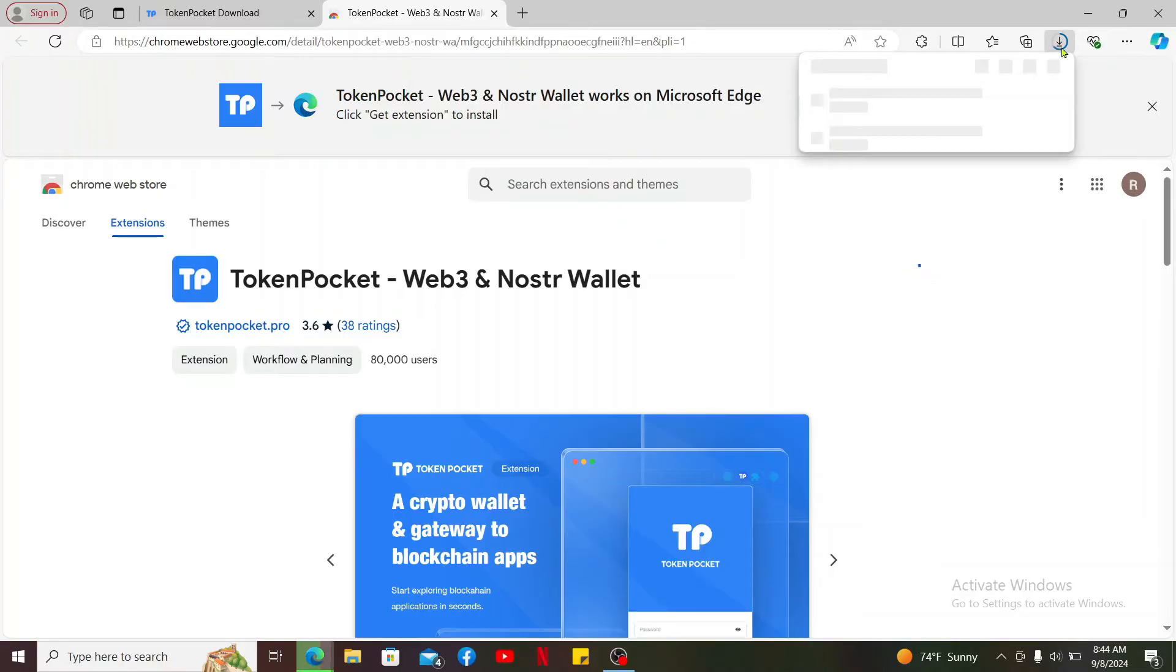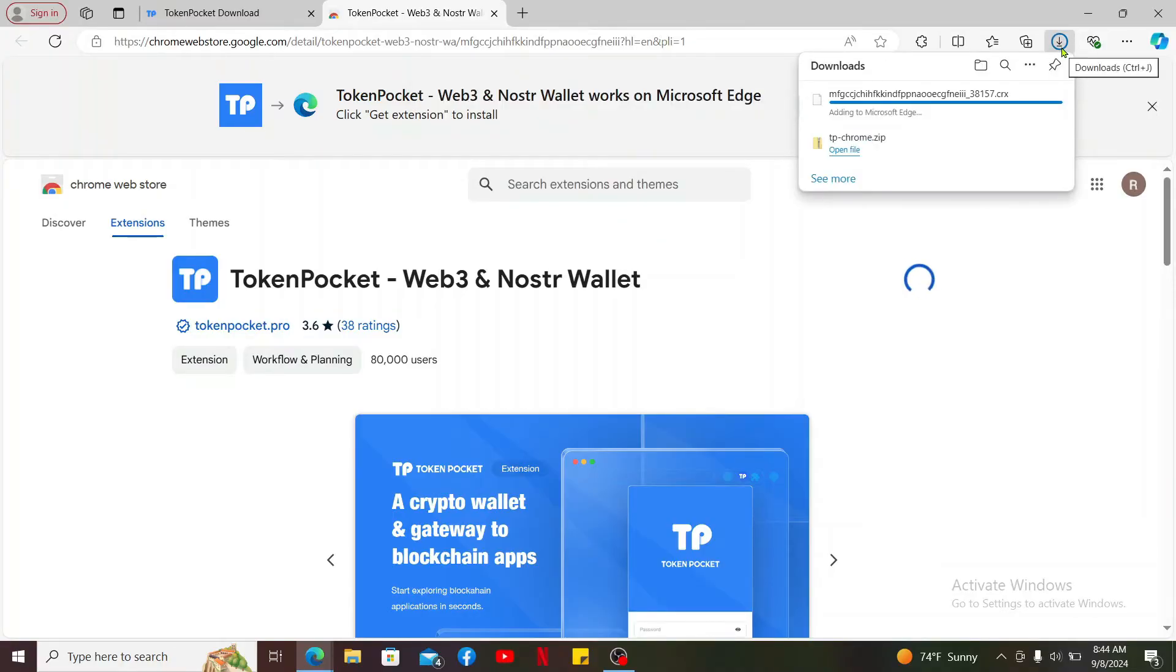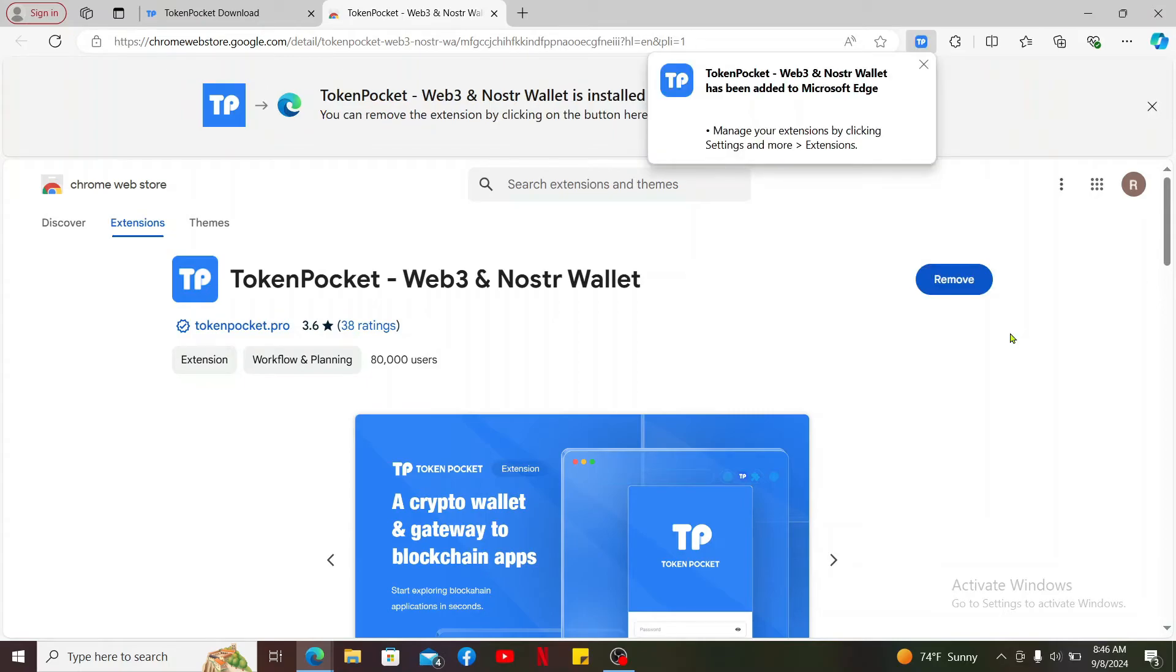Now your extension will be downloaded. Once it is done, your extension will now be added to your web browser.